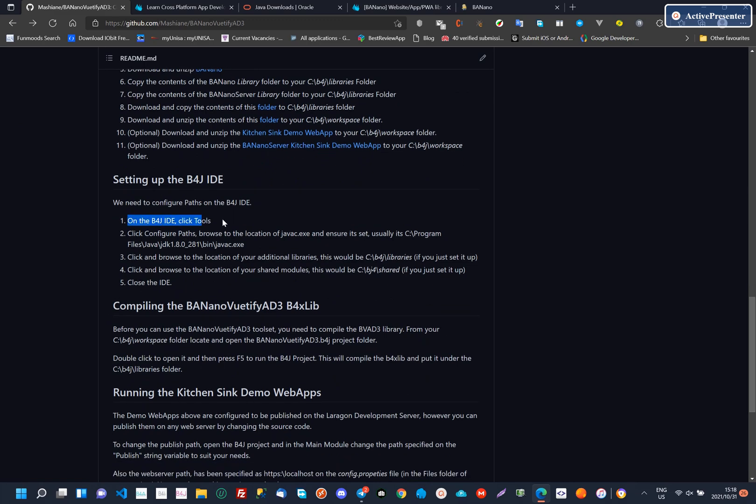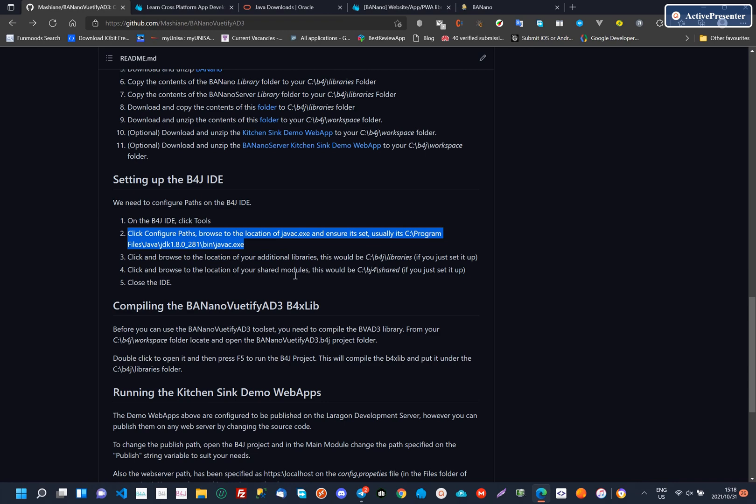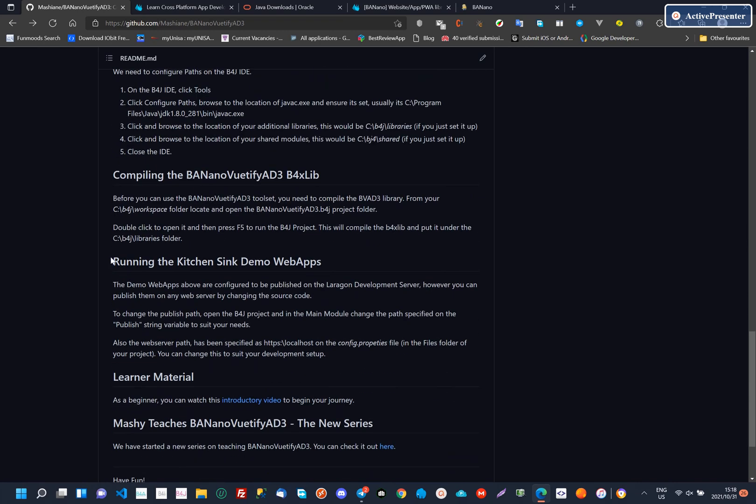After downloading, installing, unzipping and copying content, you need to set the paths on the B4J IDE.